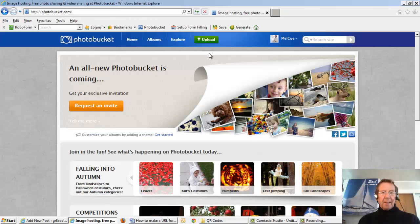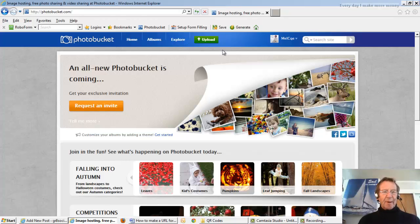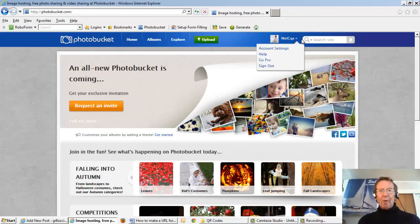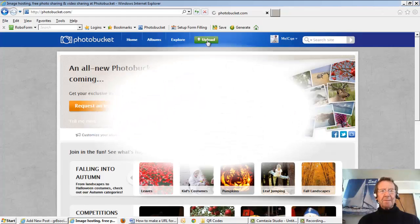Here is the upload button. You may have to sign in. I'm already signed in. It's free. So we'll upload.